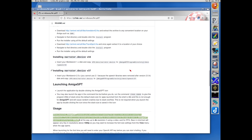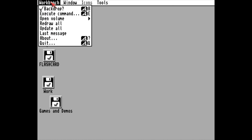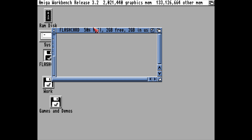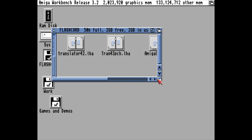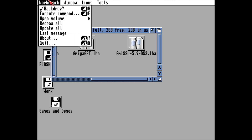So now that all those files are on the flashcard, I'll move it over to the Amiga. And here we are in Amiga OS 3.2. I've inserted the flashcard with the files. If we do show all files we can see them all. So let's start the installation party.